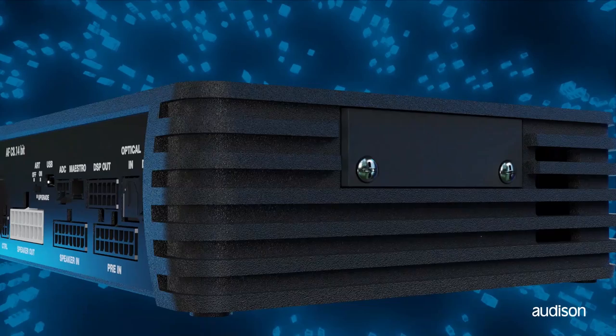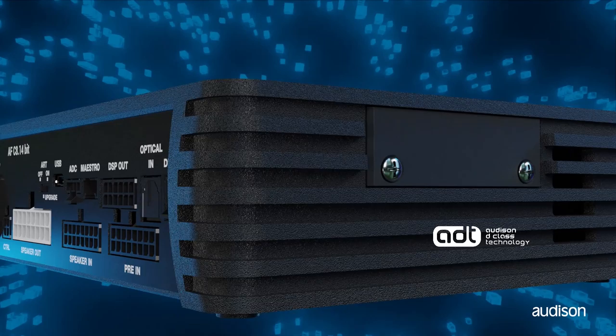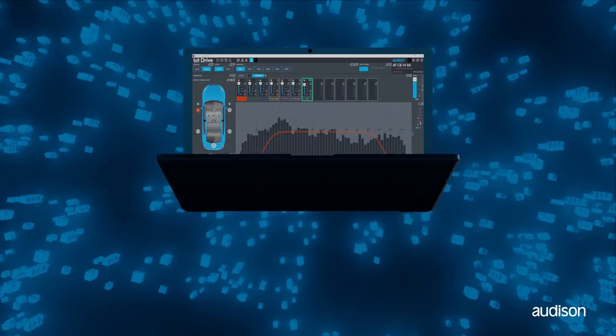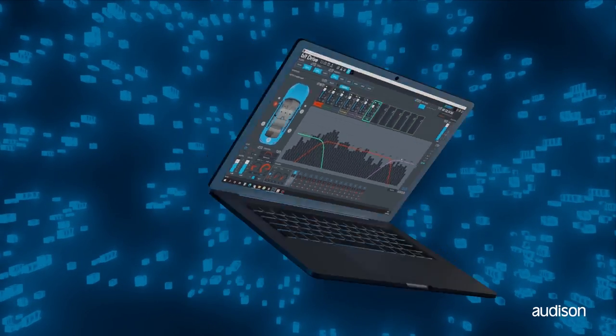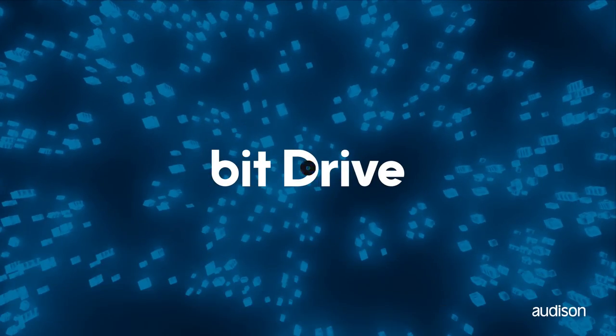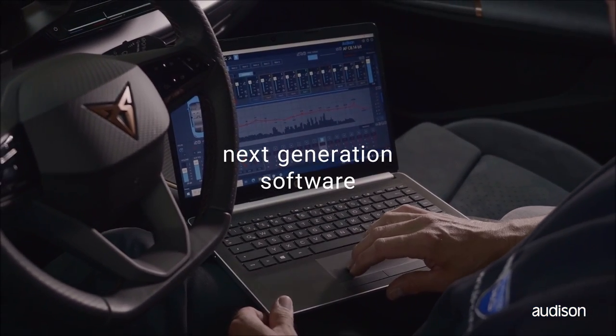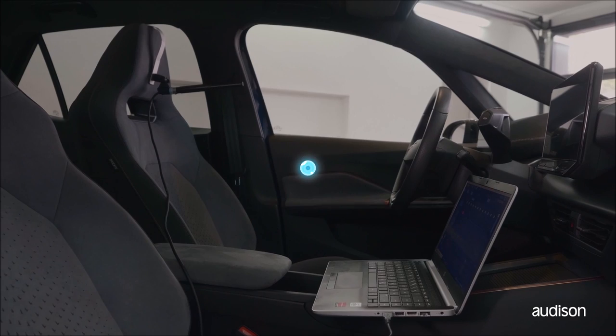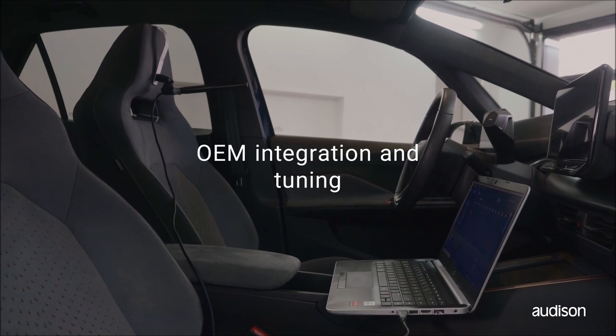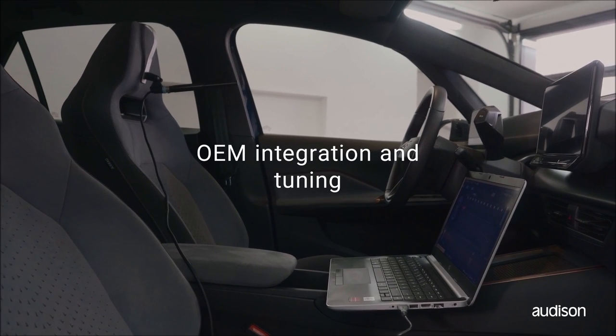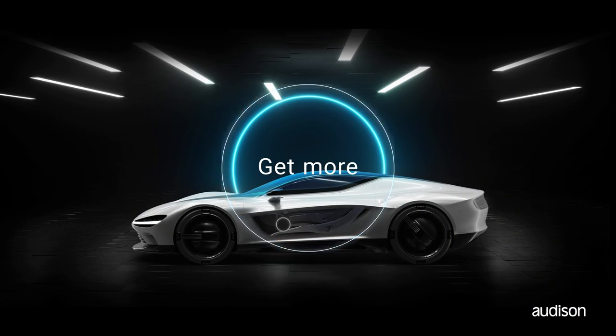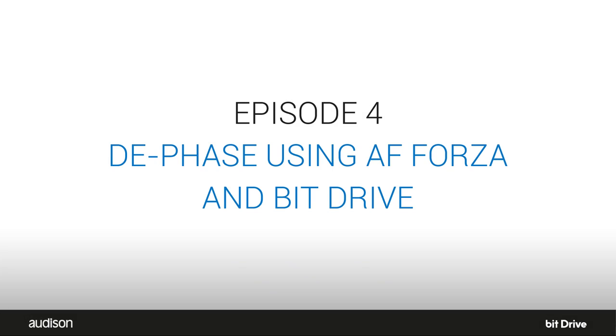The AF Forza family of amplifiers are compact, powerful, great sounding, and have advanced bit processing for OEM correction and system tuning all built in. This tutorial shows you how to correct phase nonlinearities on OEM signals when you're using AF Forza amplifiers and BitDrive software. We call this the dephase process.